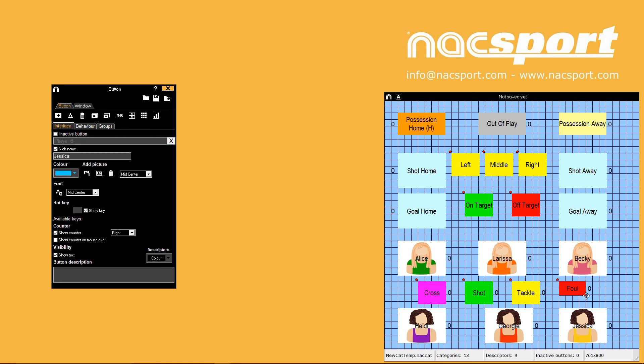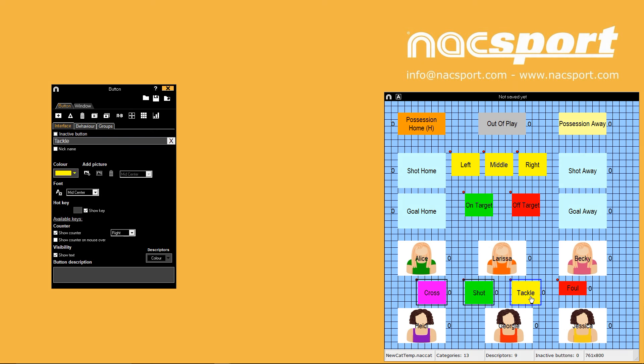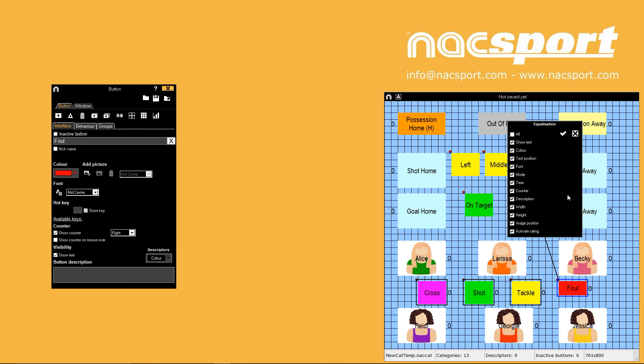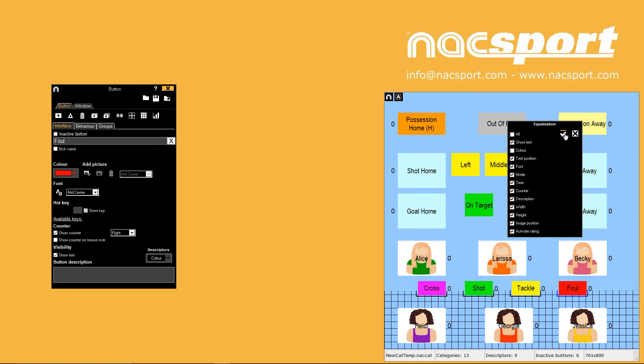If you want to make multiple buttons have the same properties as another one on your template you can use the equalise tool. Select the buttons you want to change then hold control and finally select the button that you want to make them the same as. Right click and press equalise selected. A menu then pops up with tick boxes to choose which properties to replicate. Press the tick and the changes will occur.